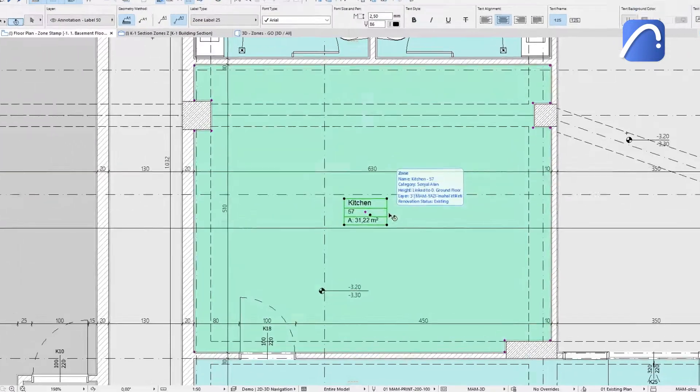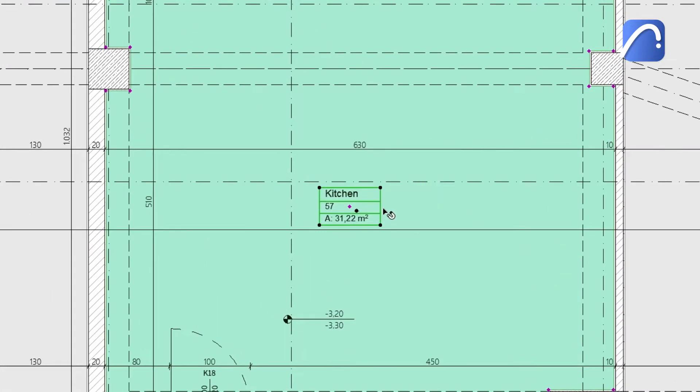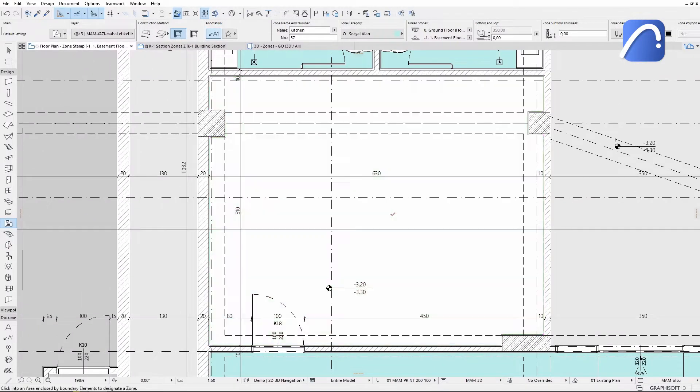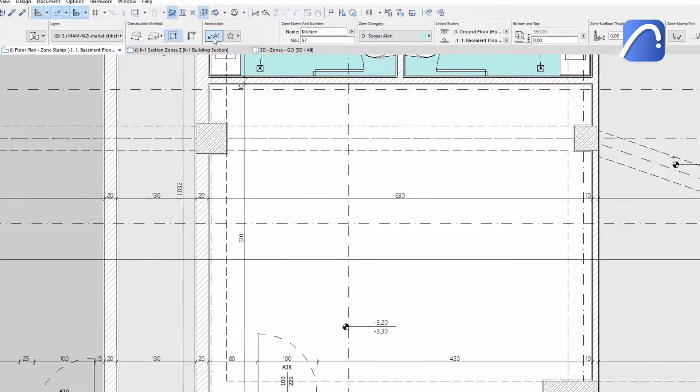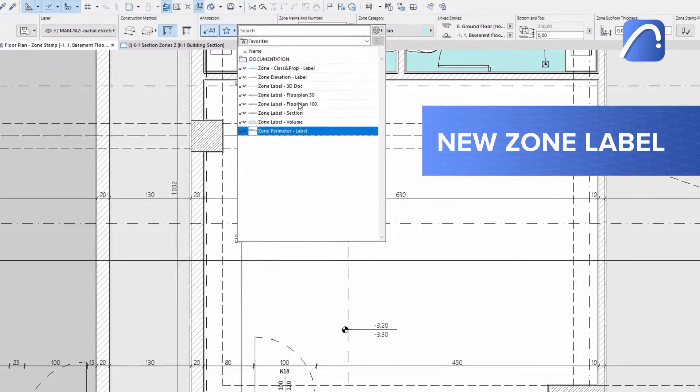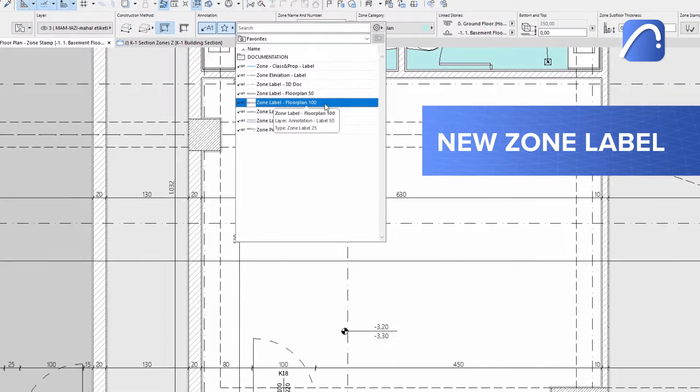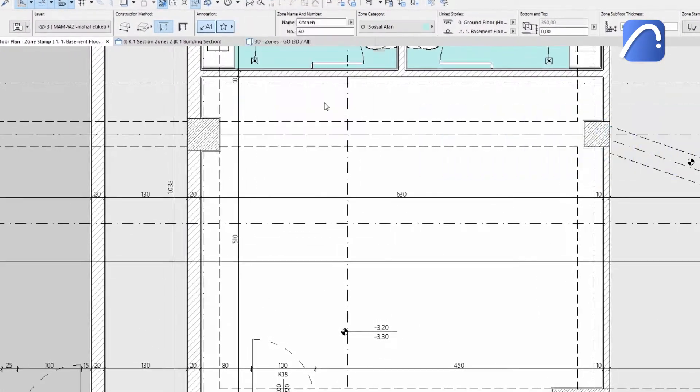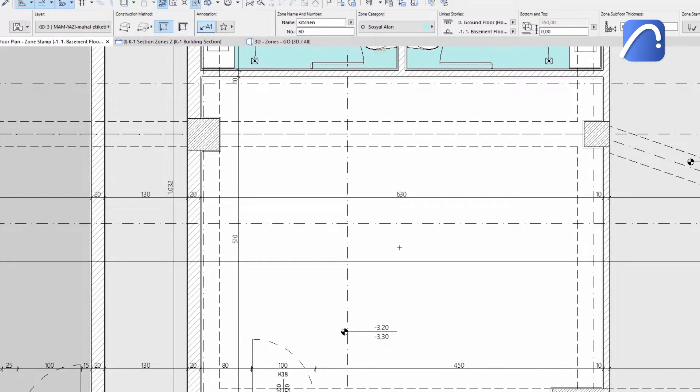The old zone stamp contains detailed information about the zone, but its single text box can be displayed only on floor plans. Thanks to the new zone label, you can place a zone using predefined label favorites instead of the zone stamp.